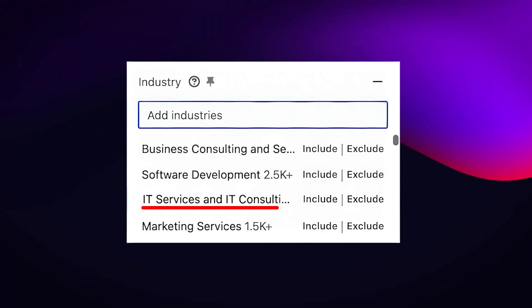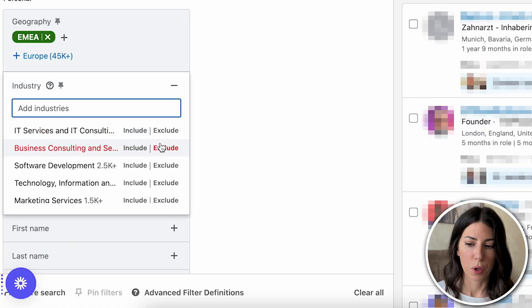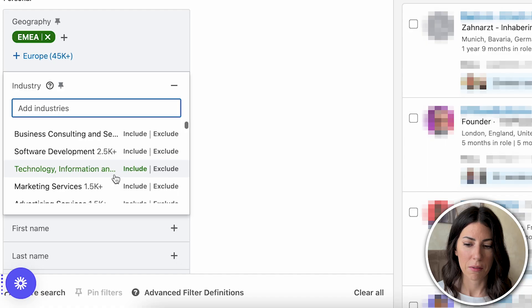If you're selling software products to SaaS businesses, don't just go with the IT industry — go with software development. Try to be very granular in the industry selection. In my case, I'm going to leave industry empty because for my ICP it's already very hard to find them and I don't want to limit my search too much.